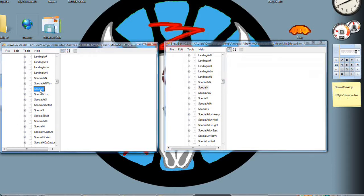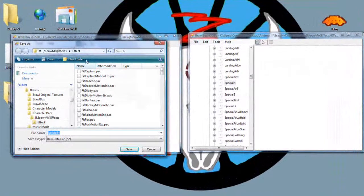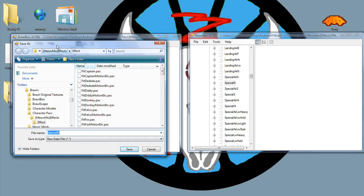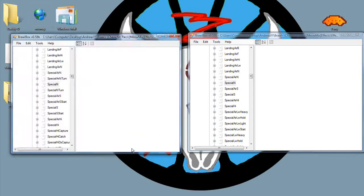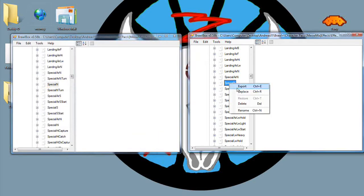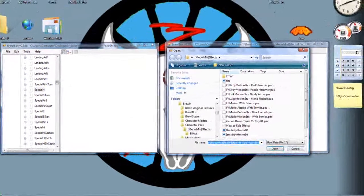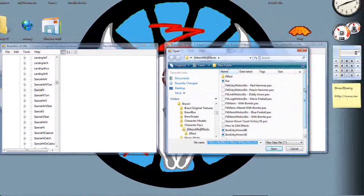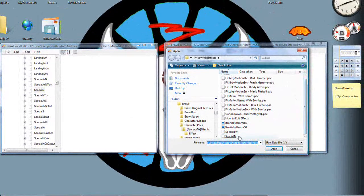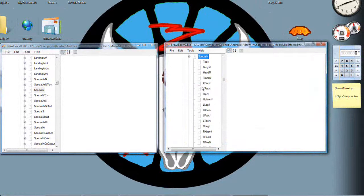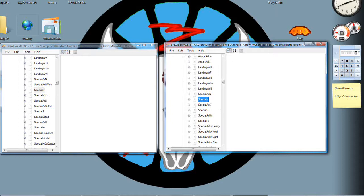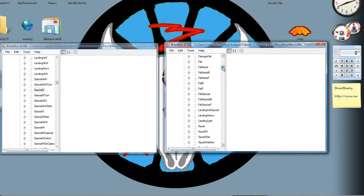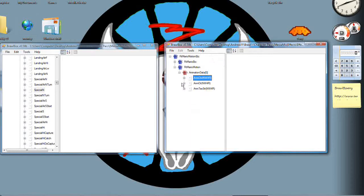So export the Falcon Punch, export it somewhere you'll remember. Replace with special N. Now if you look at it, it's the Falcon Punch. Now you can do all sorts of things if you want, but really that's it. It's very basic.